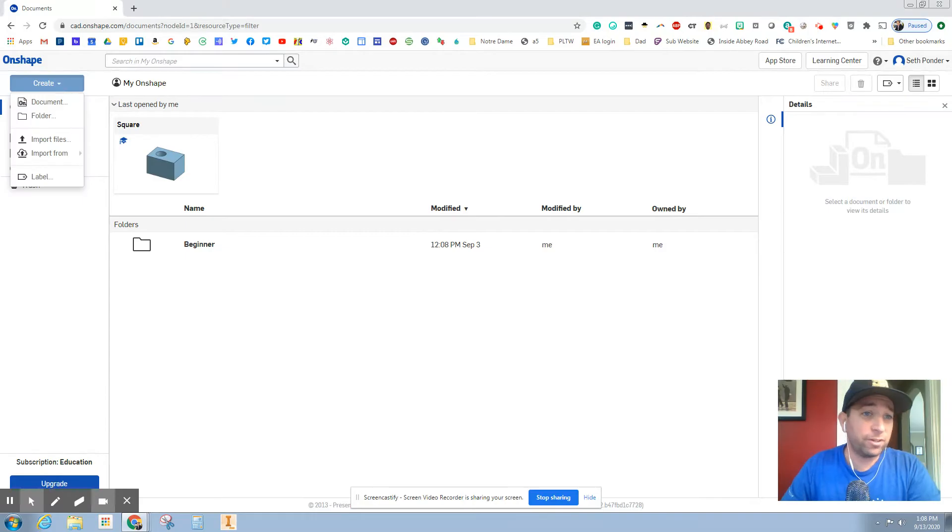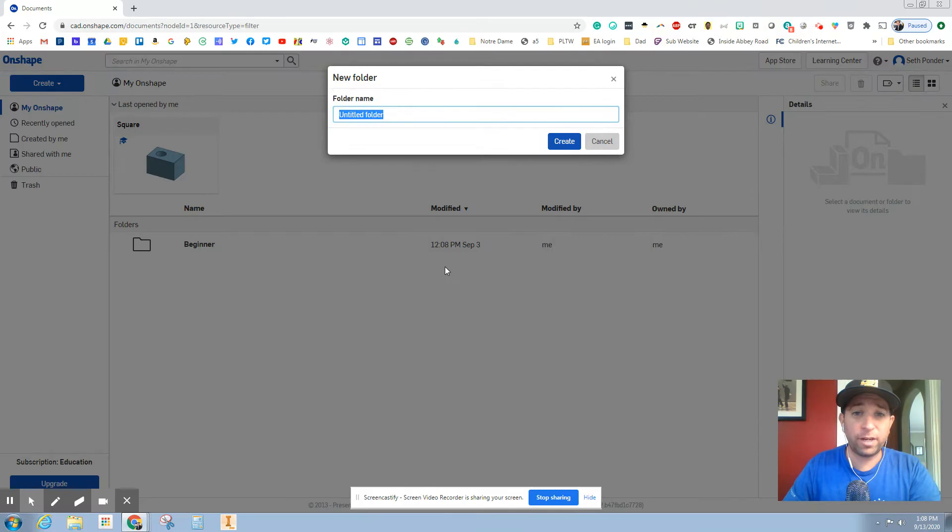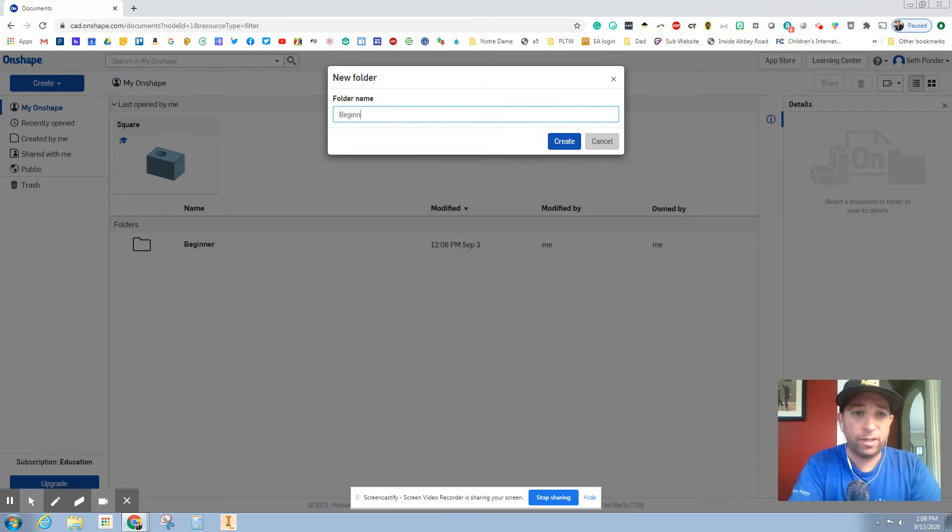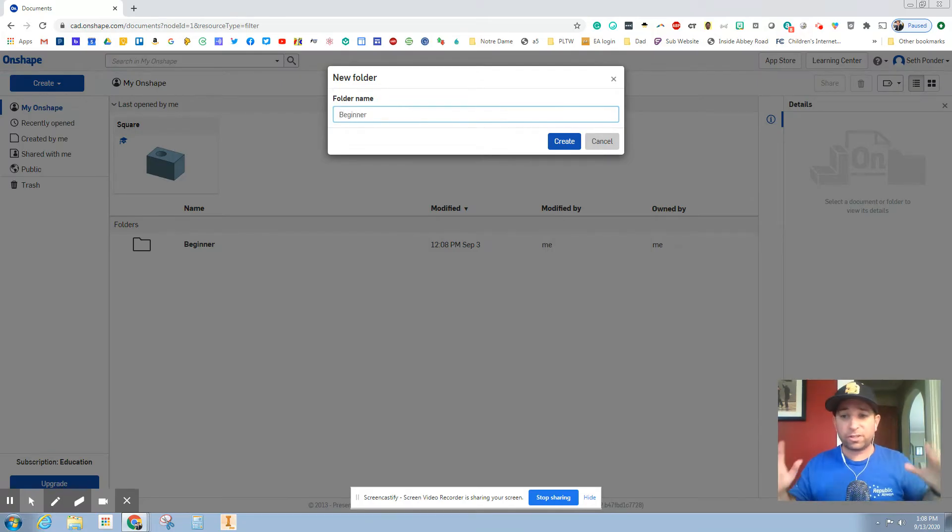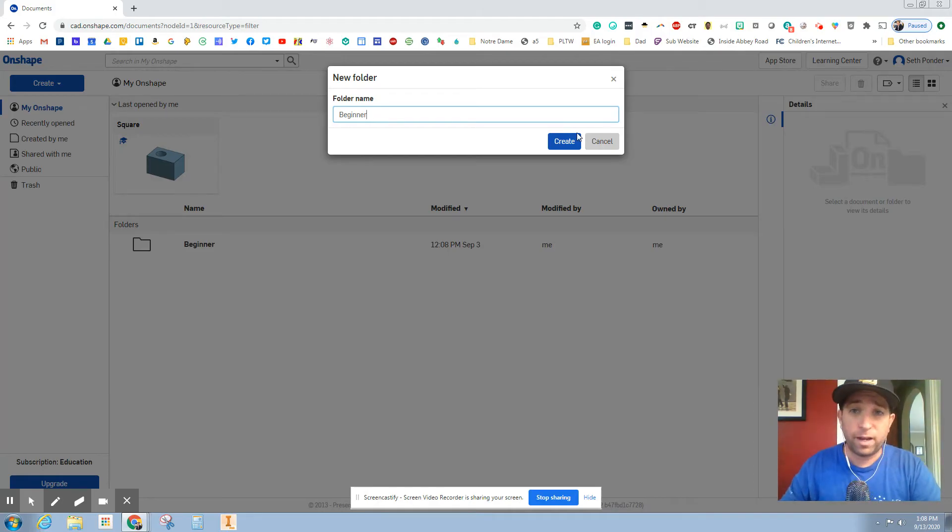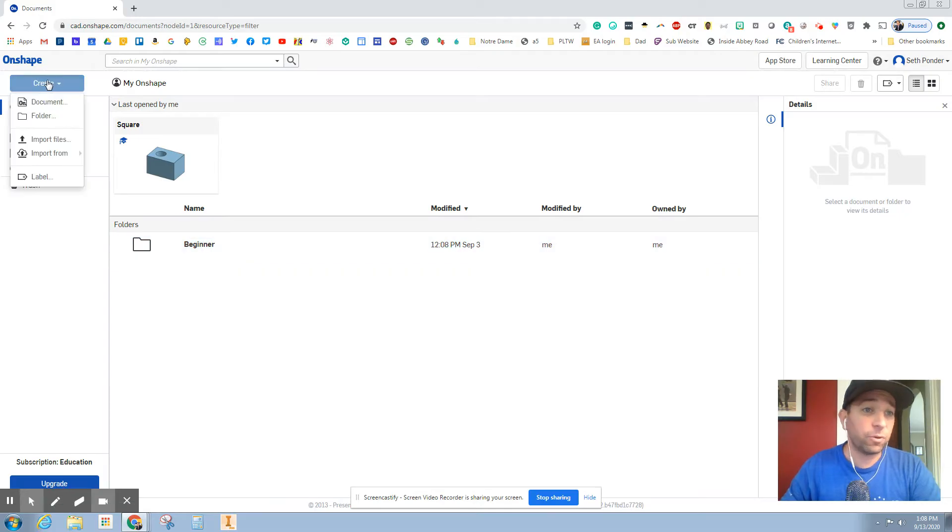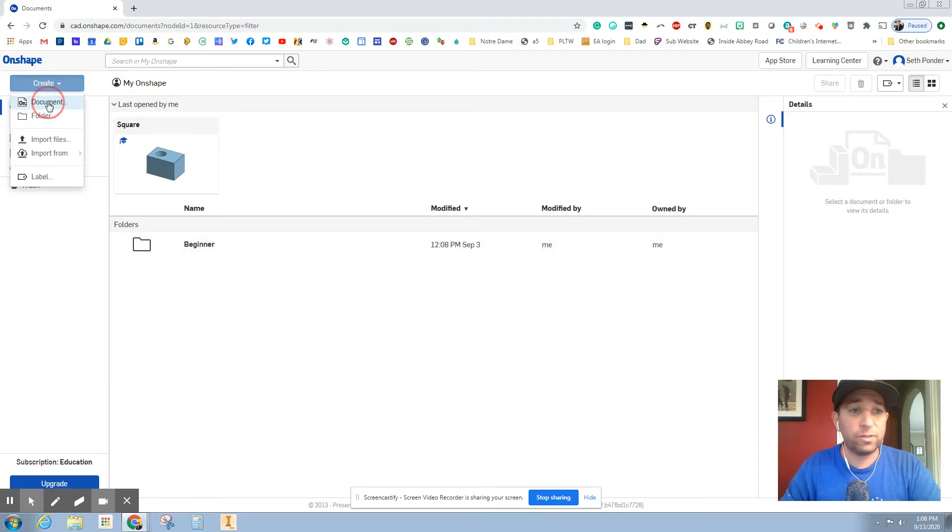The first thing we're going to do is hit the create button and go down to folder. We're going to create a folder and just call it beginner. This is going to be our introduction beginner folder. We're going to create more folders for different projects. Go ahead and click create. Now I'm hitting cancel because mine's already created.